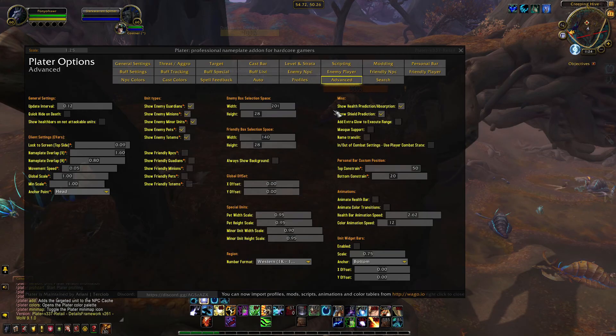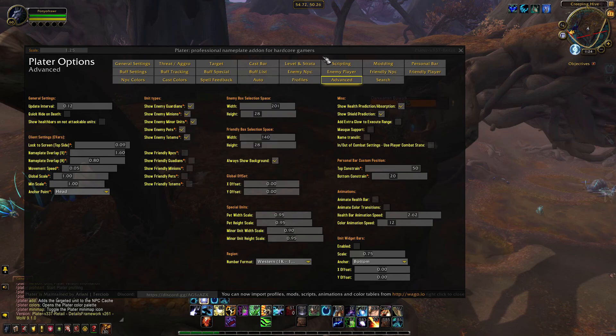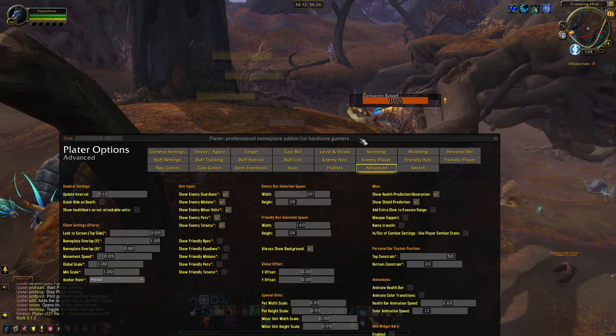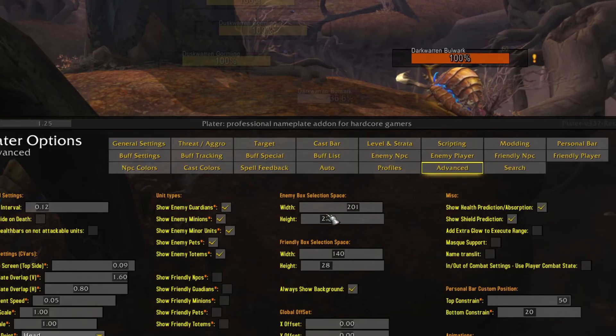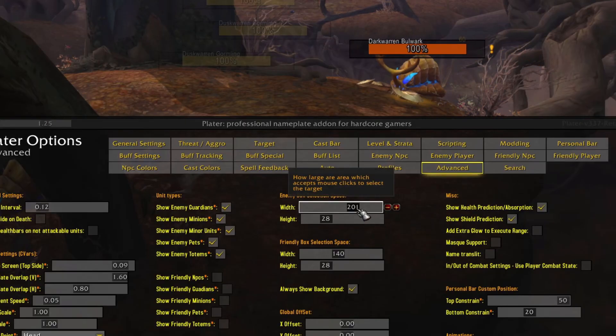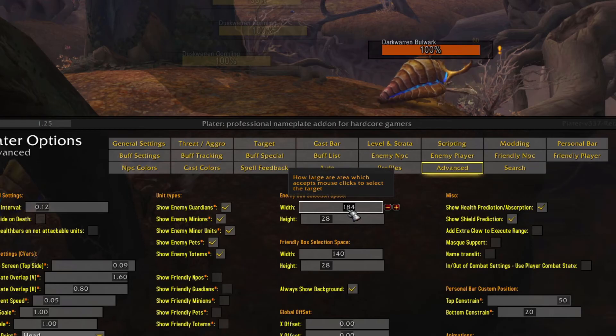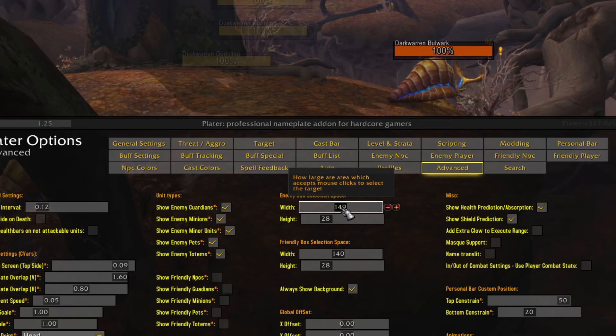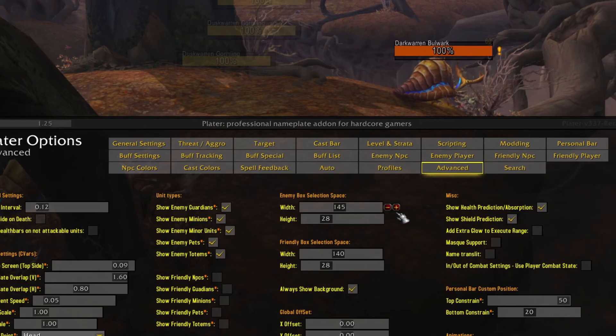The icon is a little far off to the side because the default selection area for the nameplates is pretty wide. Luckily, you can change this by going to the Advanced tab and then selecting Always Show Background. If I adjust the enemy box selection width, it will move the quest marker closer to the health bar.